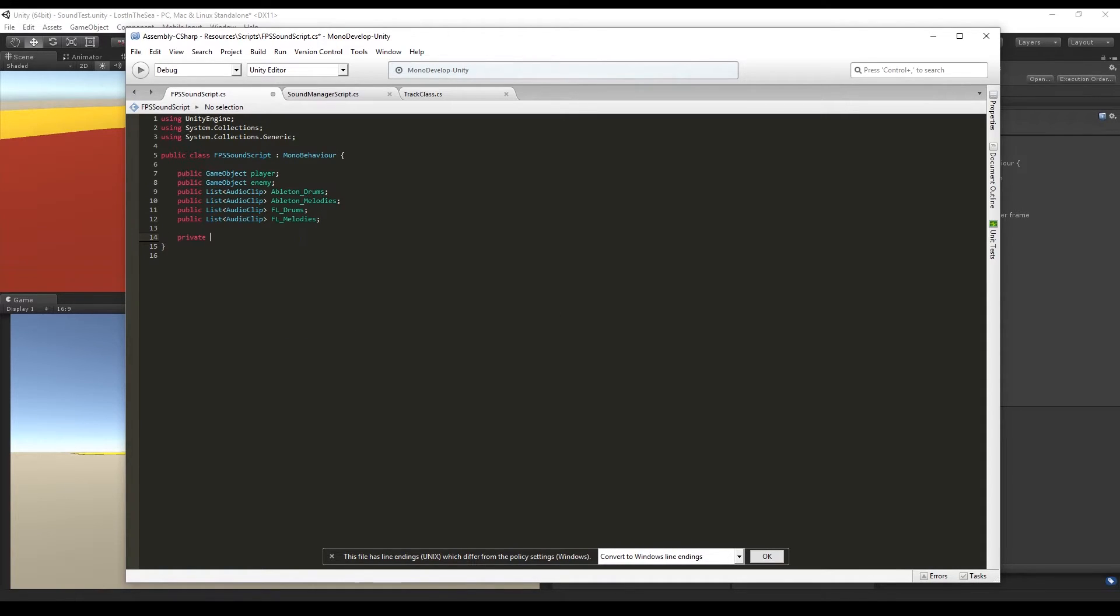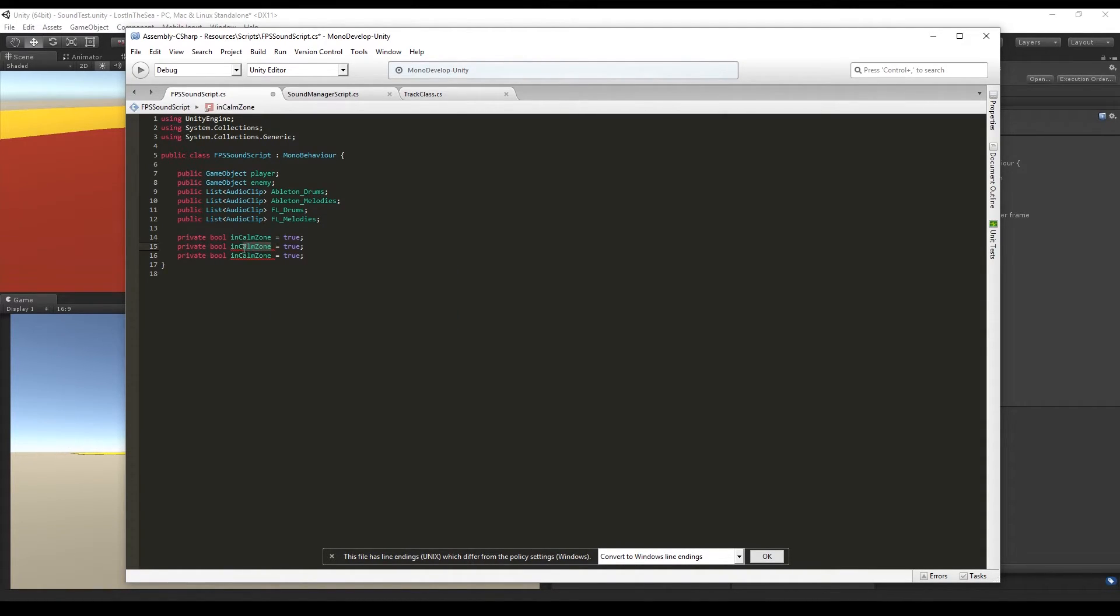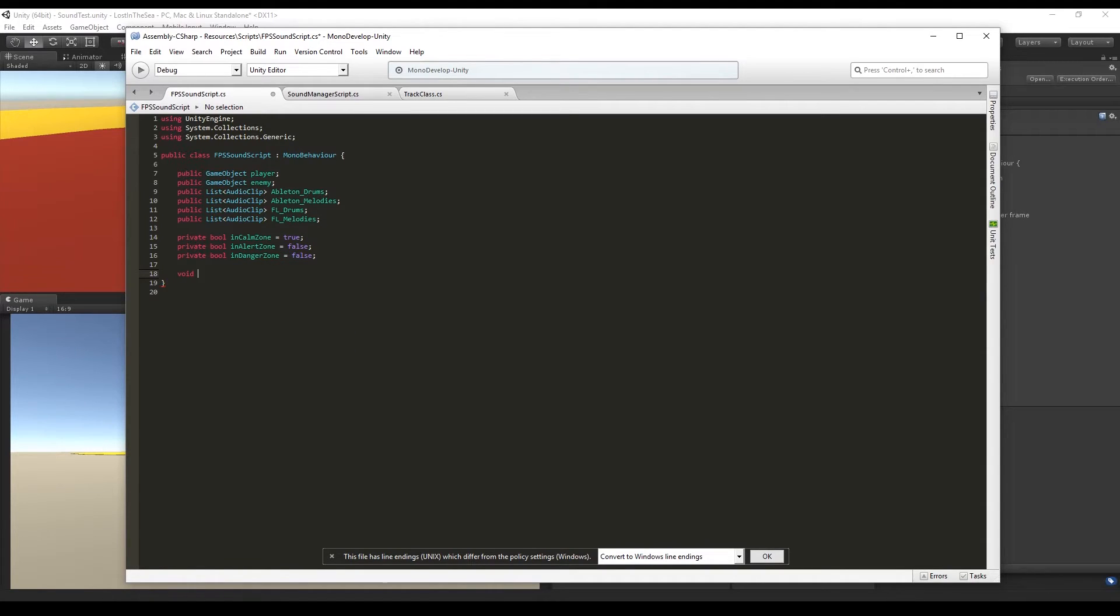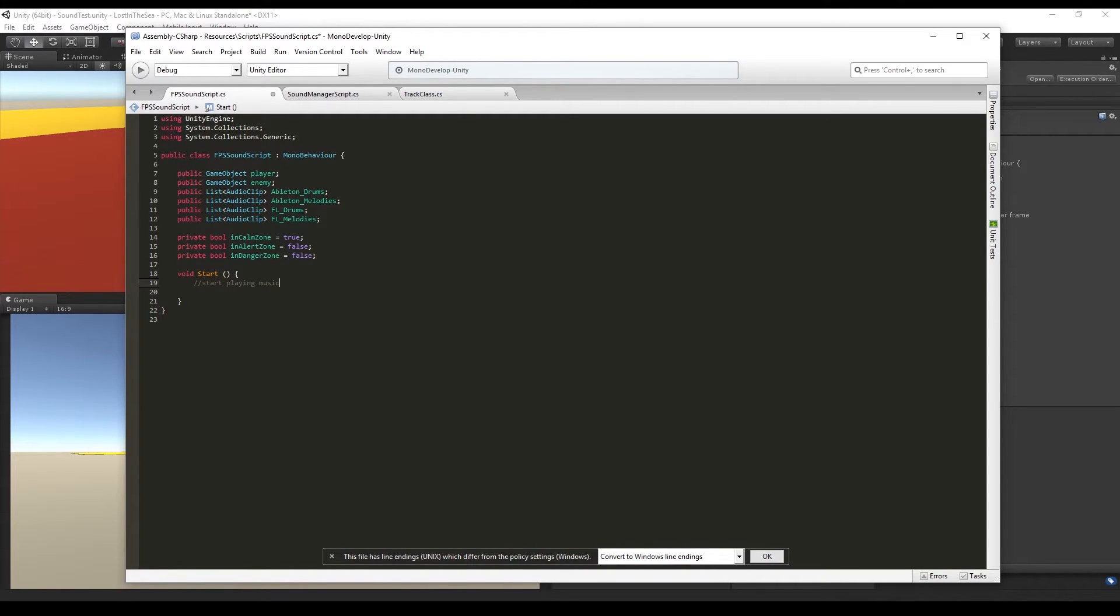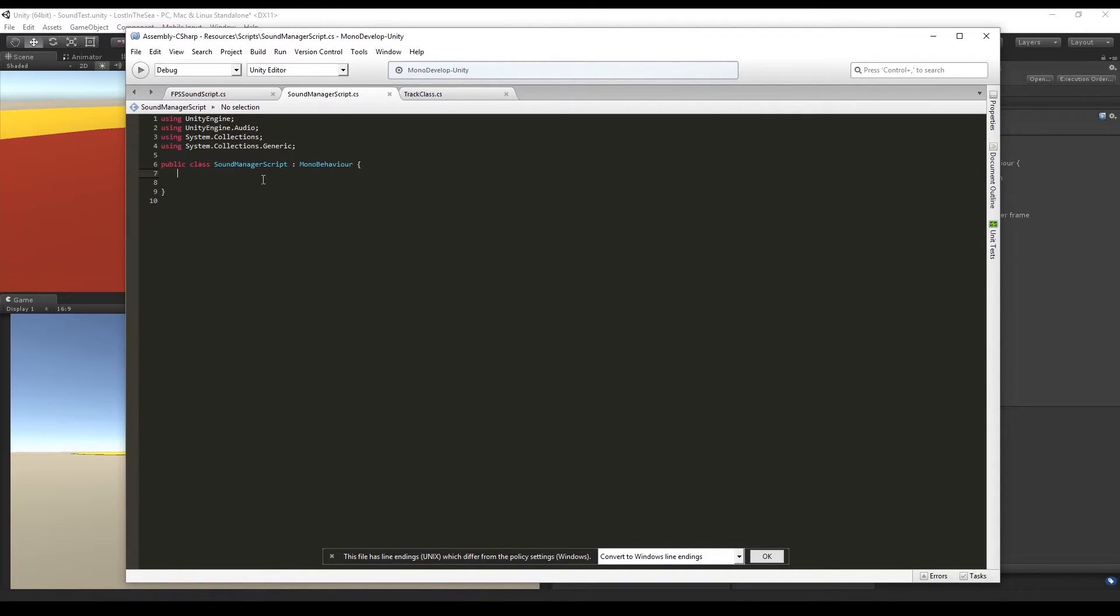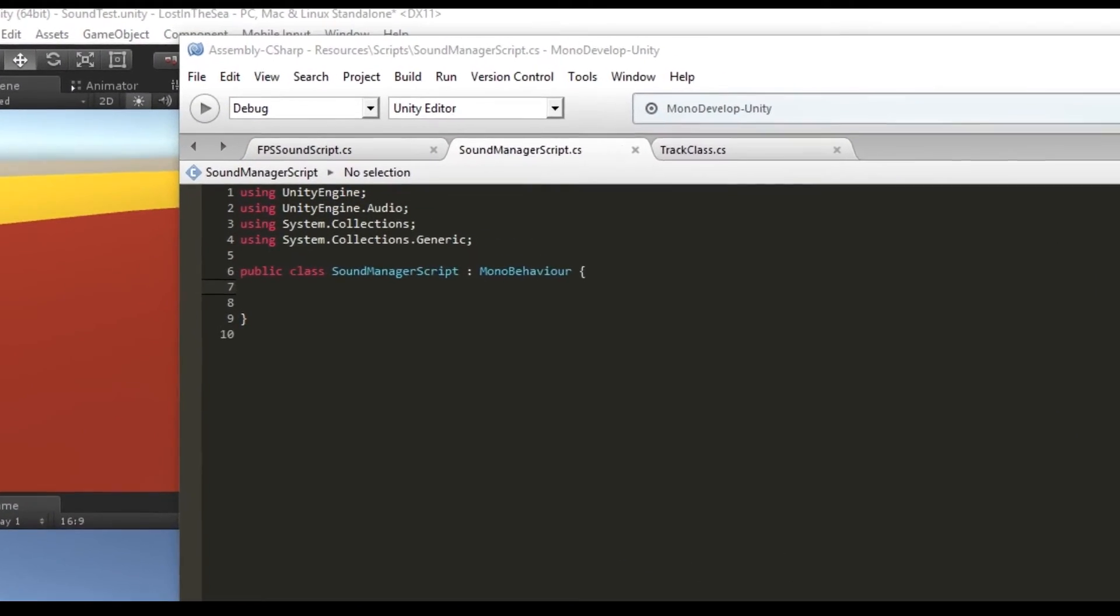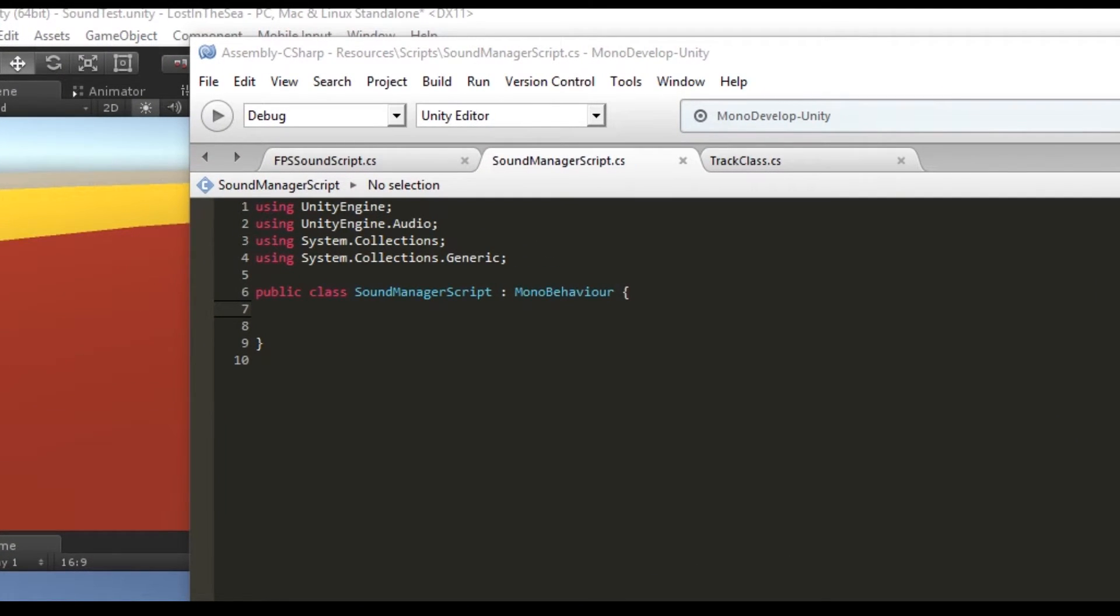In the start, we want to fade in and start playing the music, and those functions are going to be implemented in the Sound Manager script, which is a script that is going to hold every function related to sound. Just make sure to add using UnityEngine.Audio and System.Collections.Generic.